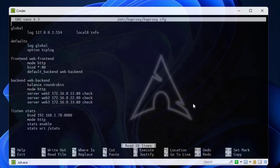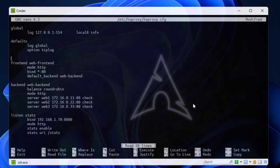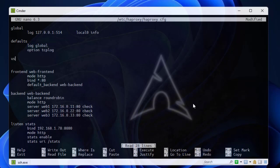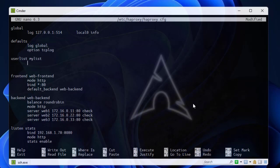This is the basic config file we have implemented so far. In order to implement basic authentication you have to add another section. I will add it just after the defaults section. This section name is 'userlist' because we want to implement a user list to handle authentication. You can name it whatever you want — I'll name it 'mylist'. Inside the section I will provide credentials using the keyword 'user', and here you provide a name that will be allowed to access your backend server, so let's name it 'user01'.